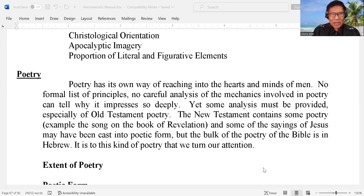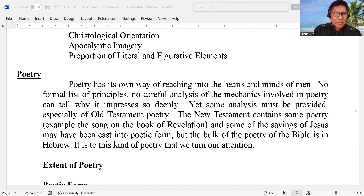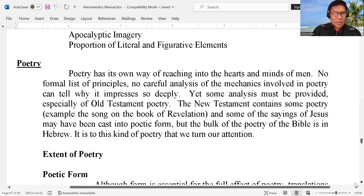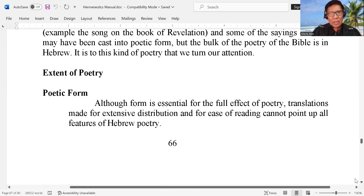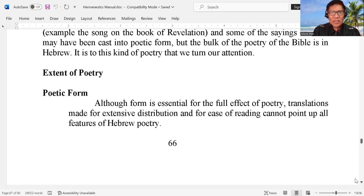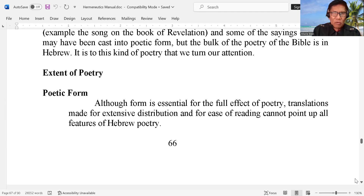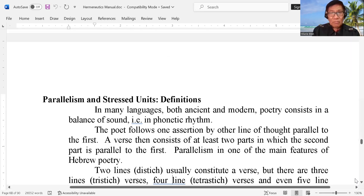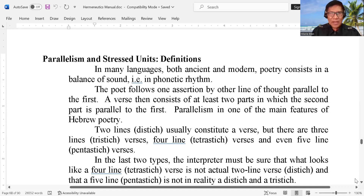But the bulk of the poetry of the Bible is in Hebrew. It is to this kind of poetry that we turn our attention. Let's talk about the extent of poetry and the poetic form. Although form is essential for the full effect of poetry, translations made for extensive distribution and for ease of reading cannot point up all features of Hebrew poetry. Now let's talk about parallelism and stress units.